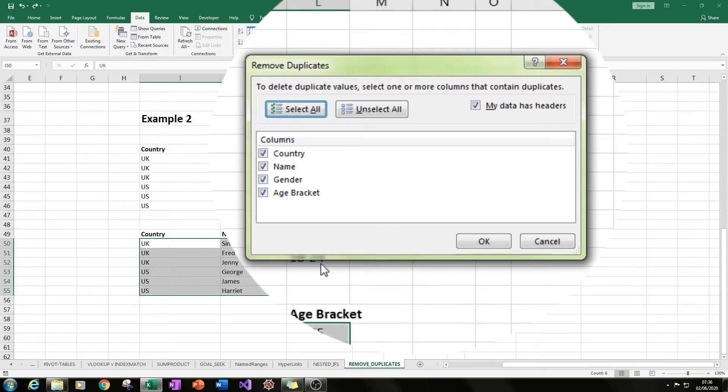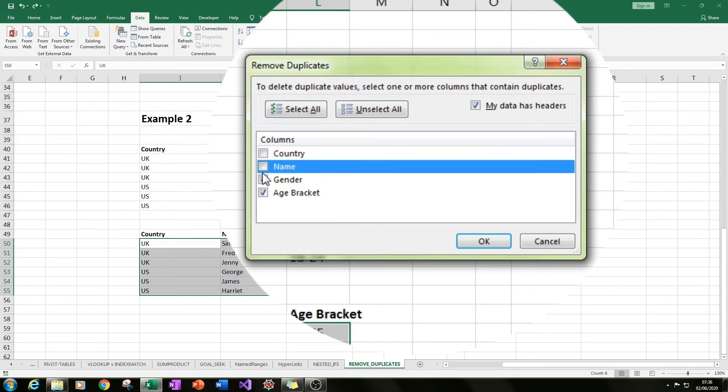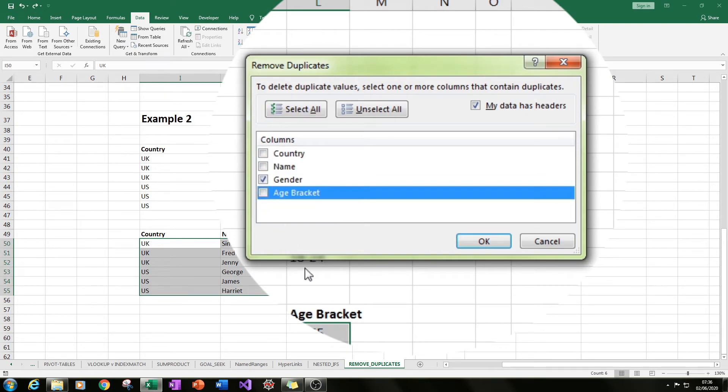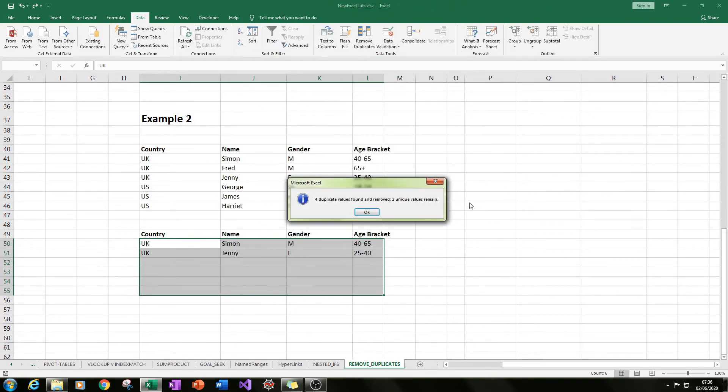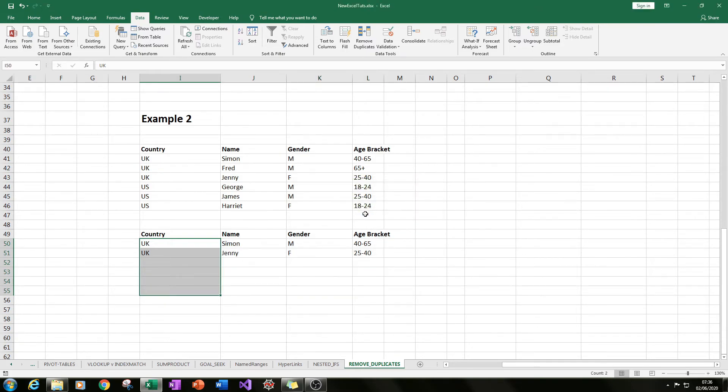Instead of doing country, although we selected the country column, maybe actually we want it on gender instead. So if you just untick every other box and we just leave gender ticked, and then we press OK, we'll get the unique genders here. So in this case we've got male and female.